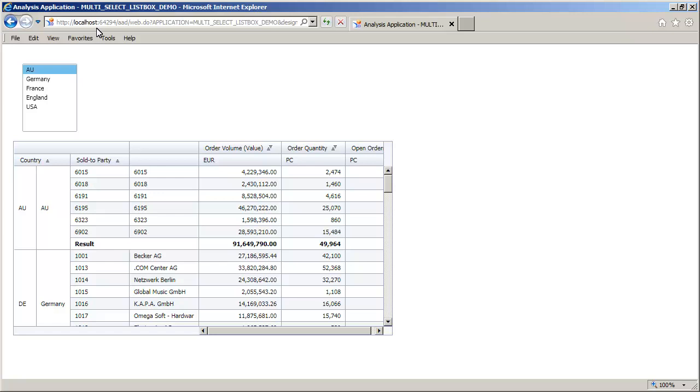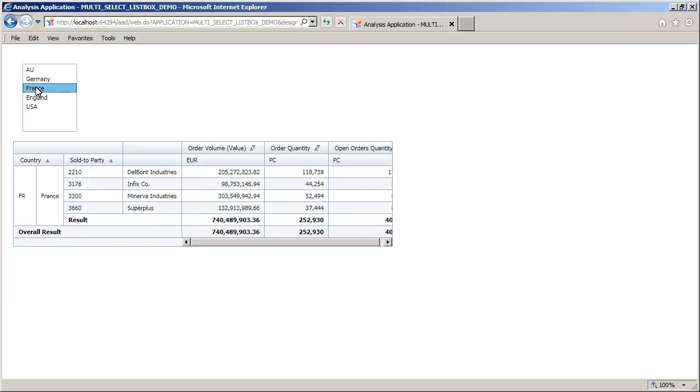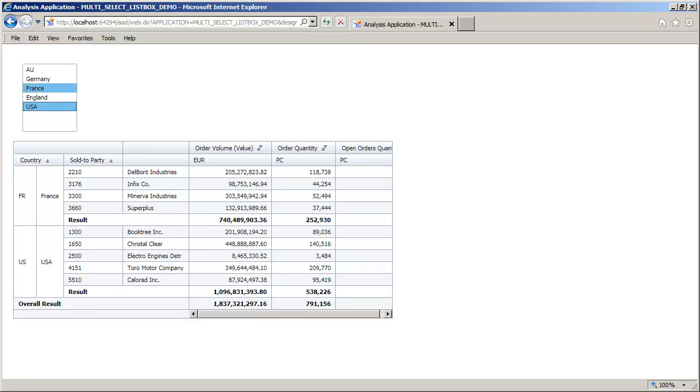Select France and USA from the ListBox. The crosstab displays only the data for France and USA. You have successfully created a ListBox with multiple selection capabilities.